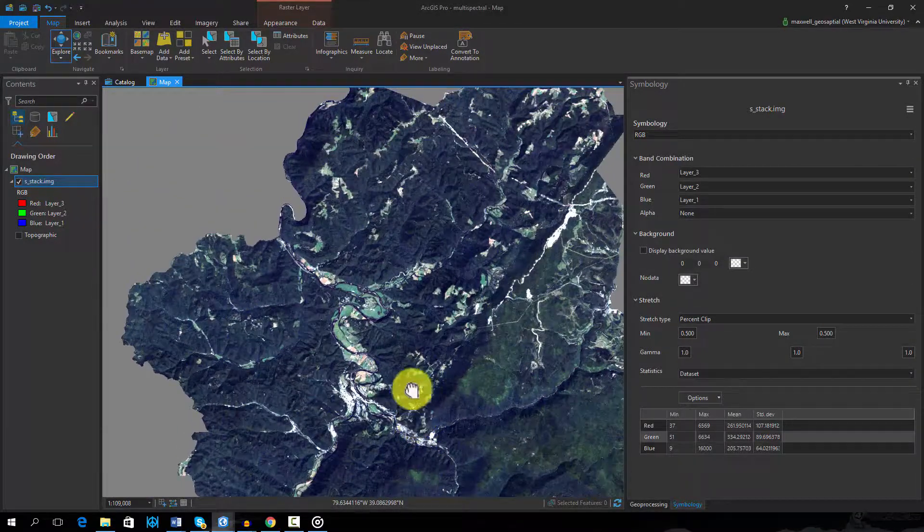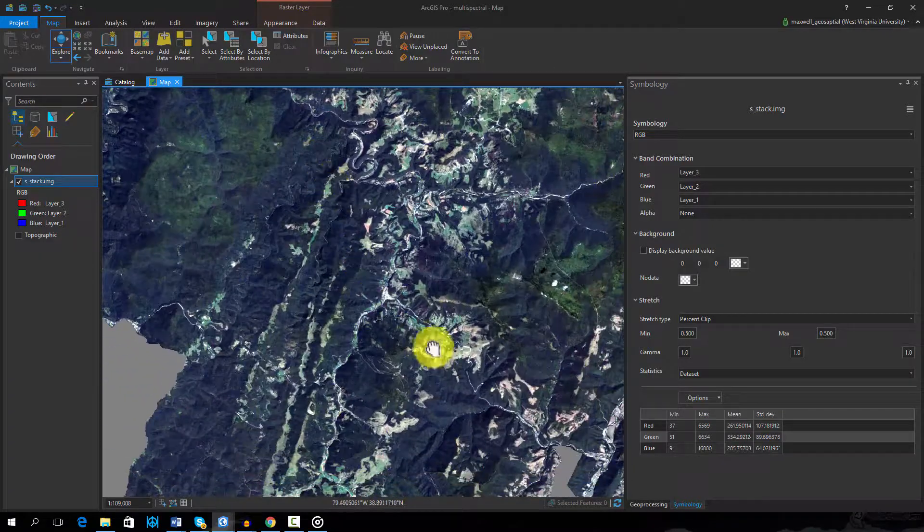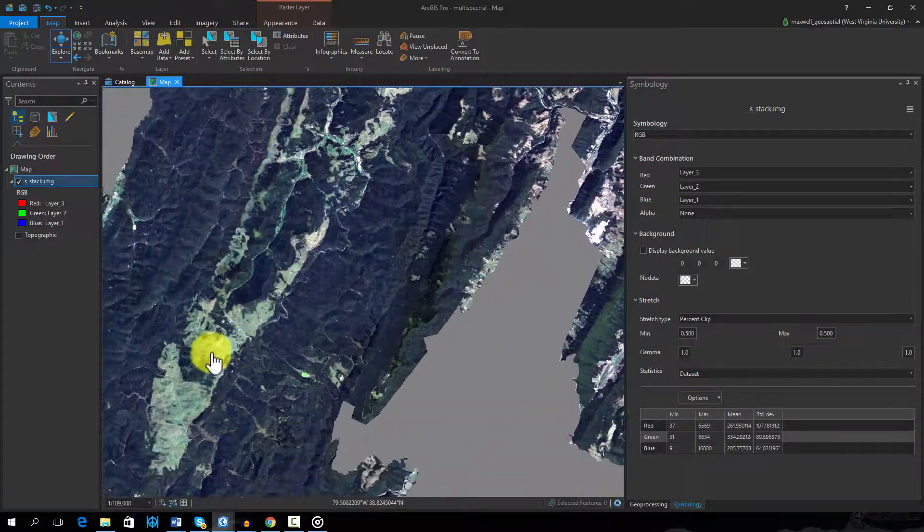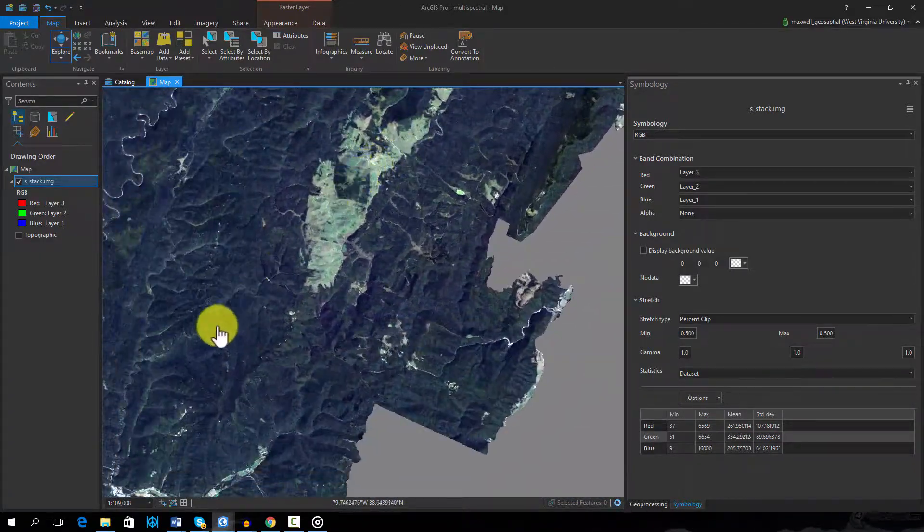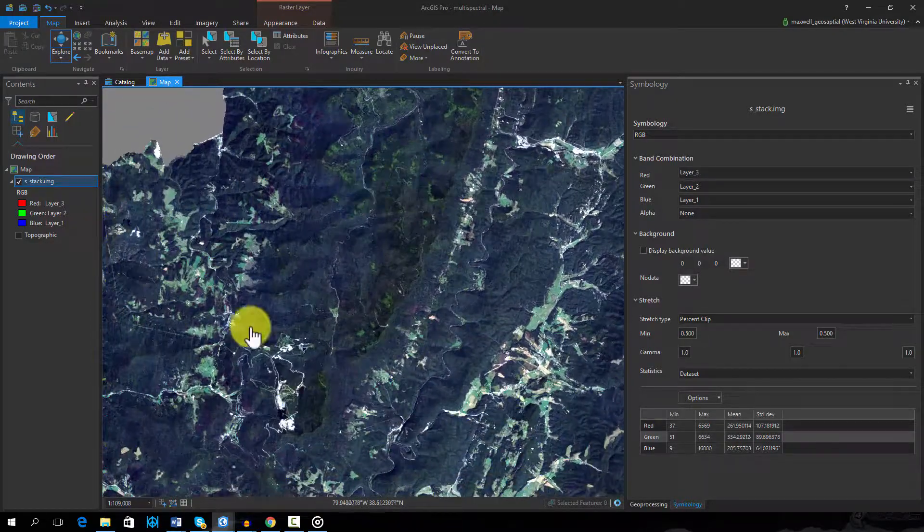The image shown here is from the Landsat 5 thematic mapper and is currently displayed using simulated true color. Note that it simulates how we perceive color.